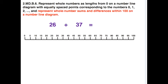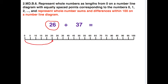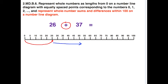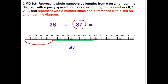So let's take twenty-six plus thirty-seven. We start off at twenty-six, go to the right from zero by counting, then count thirty-seven more to the right — and again we end up at sixty-three.